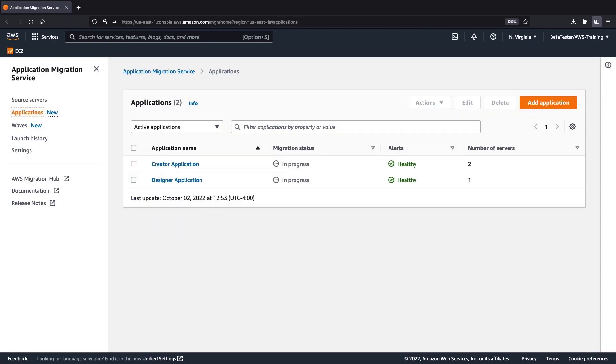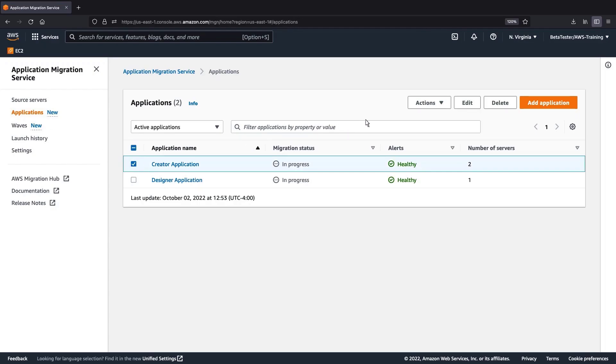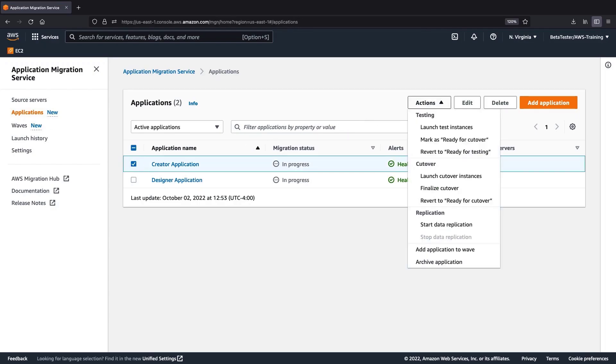The page now displays our two applications and the migration status, alerts, and number of servers for each. We can perform actions on our applications related to testing, cutover, replication, and archiving. We can also add applications to a WAV. Any actions we perform will be logged in Amazon CloudTrail.